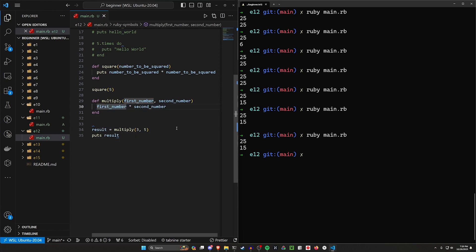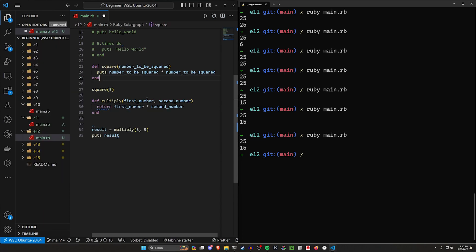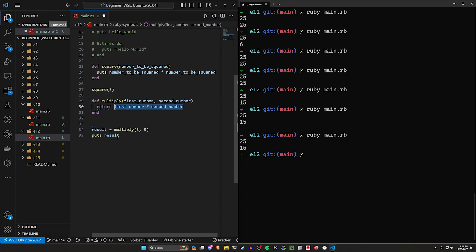In other languages, what's actually happening here is you have a keyword return before this, which is saying return whatever this is, which is going to be 3 times 5. So we're returning 3 times 5, which is 15. Result is then 15.